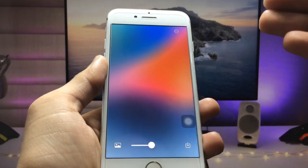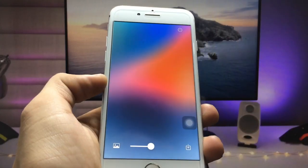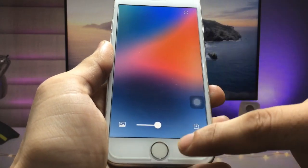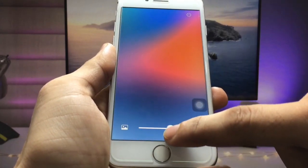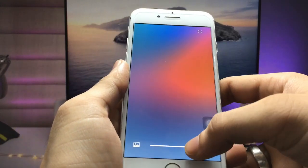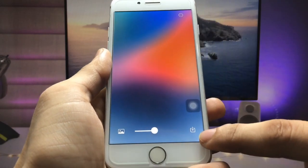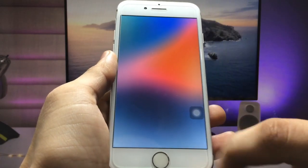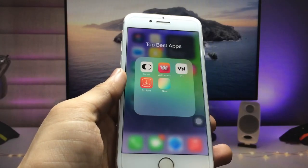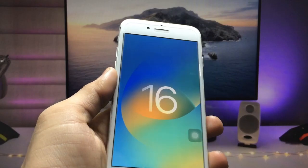The application automatically blurs your wallpaper just like the iOS 16 blurry home screen wallpaper. If you want to increase the blur ratio, just increase the slider. To decrease it, decrease the slider. After that, click the Save option and your wallpaper is successfully saved in your Photos app.